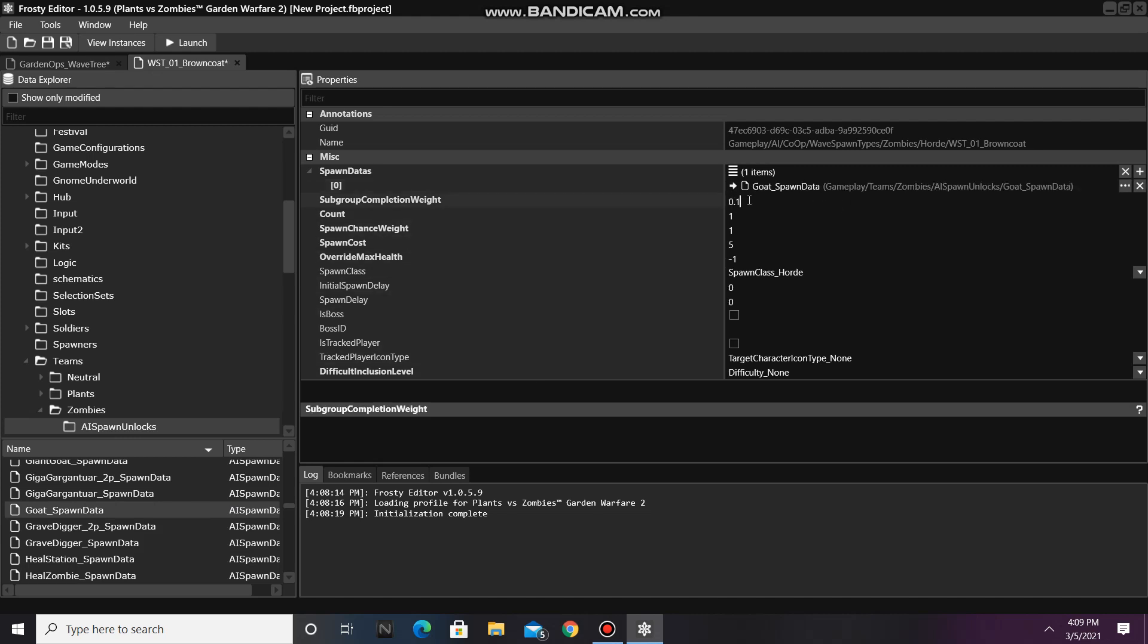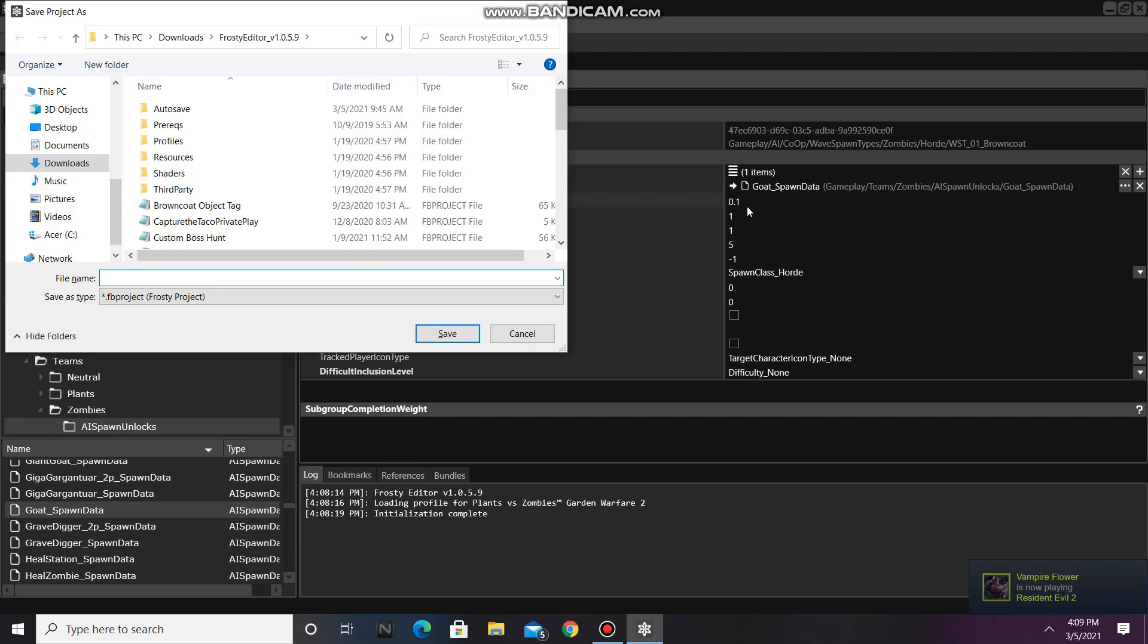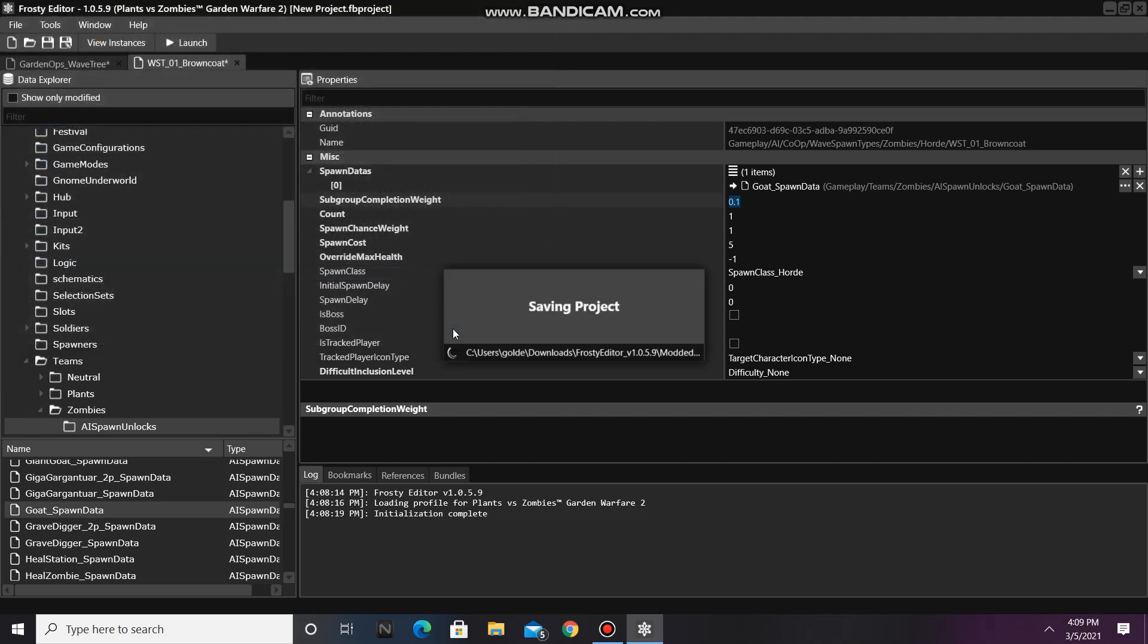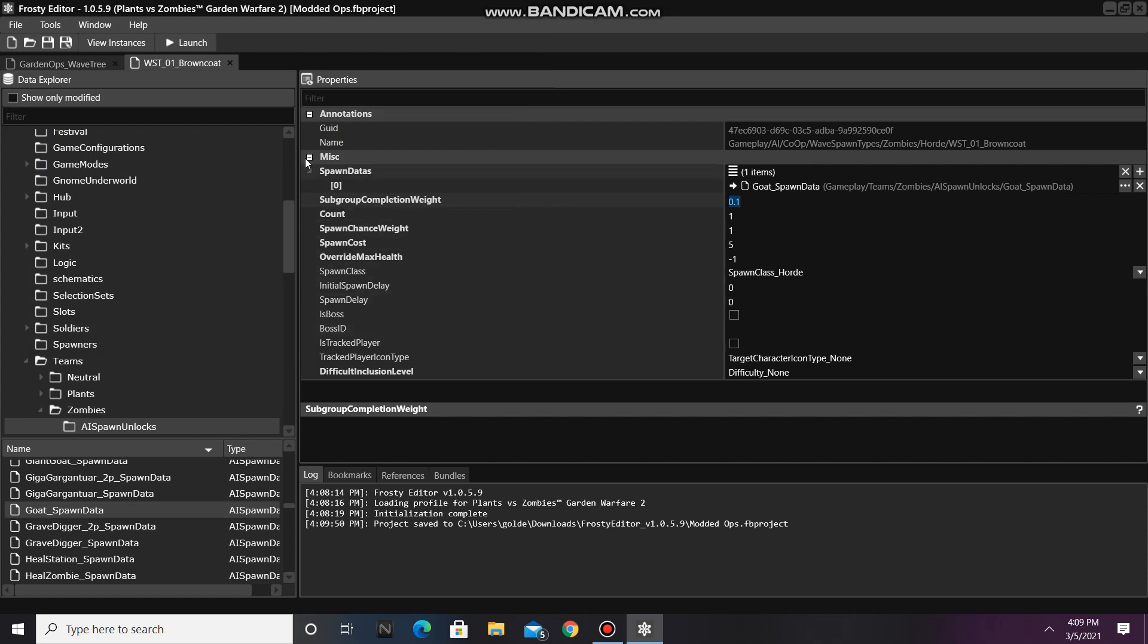Before I launch, I'm going to save my project and I'll call it Modded Ops. Okay, now I'll click Launch and Goat should now spawn in Garden Ops.